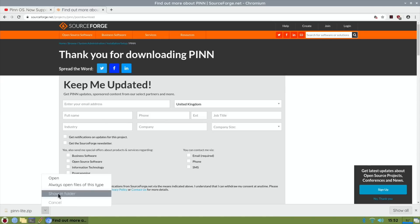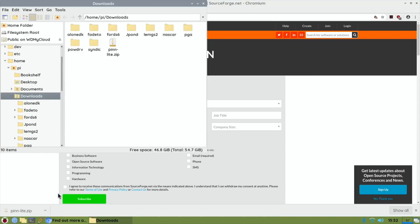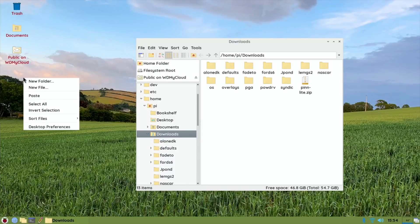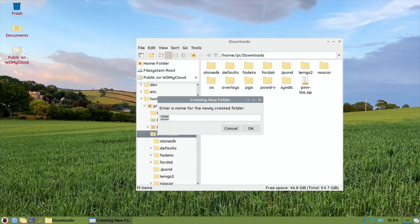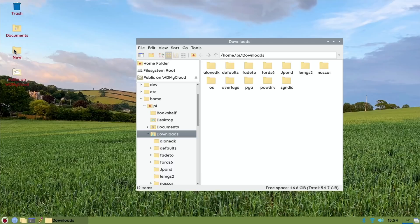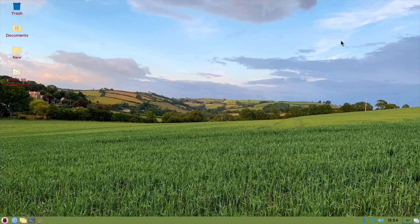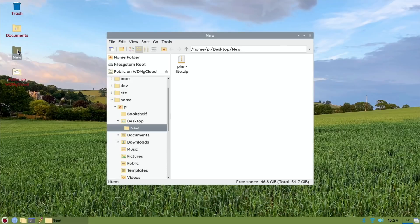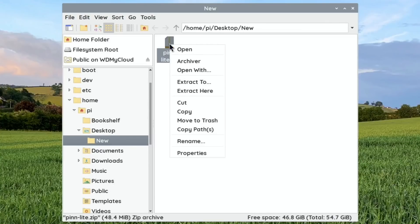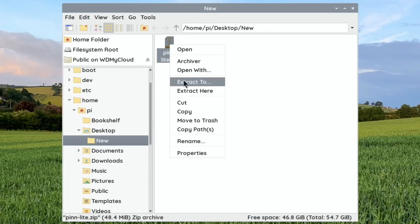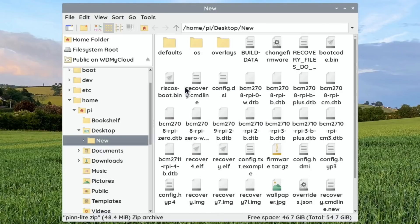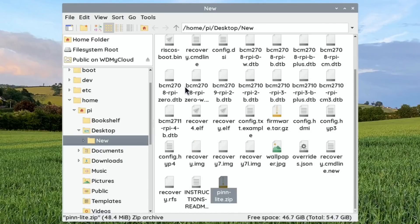Okay, so that's downloaded. So we can do show in folder. I've got my pinn_lite.zip file in the downloads folder. Let's create a new folder, call it new, that's fine, and then drag it into that. Just keeps it a bit more simple to explain. So open that folder, right-click on the pinn_lite.zip and extract here. And there you go, these are all the files you need for pinn_lite.